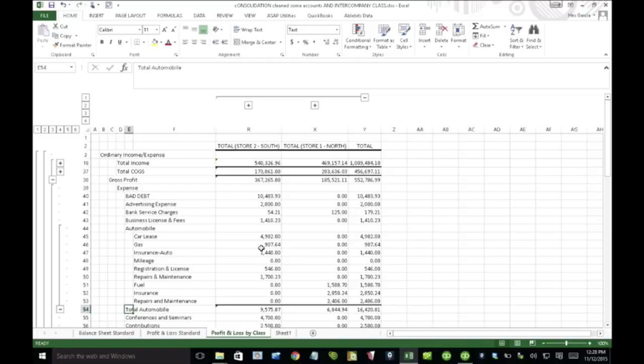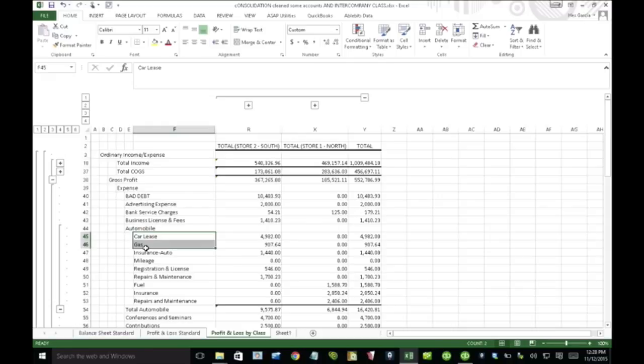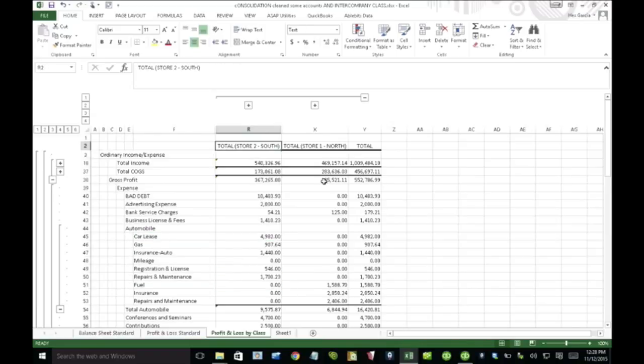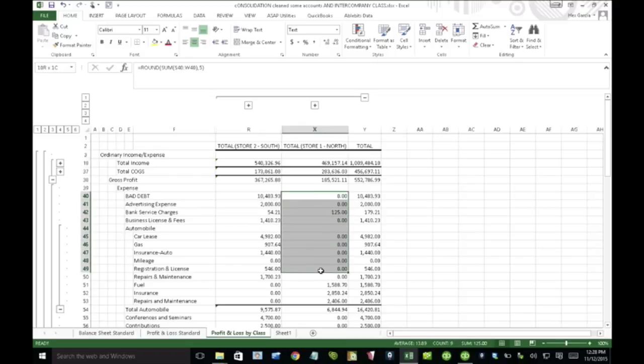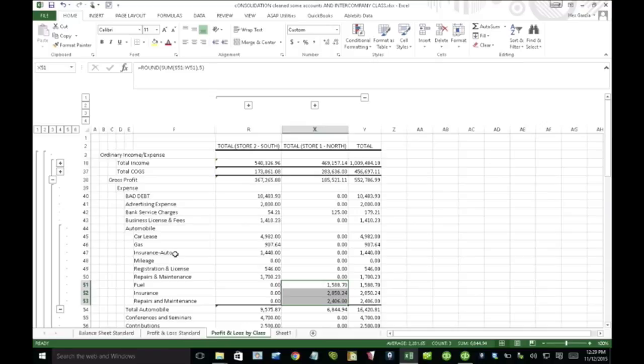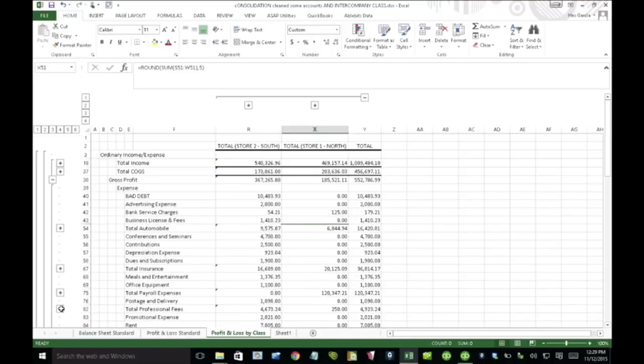In one QuickBooks file, I had these five subaccounts, car lease, gas, insurance, mileage, repairs. And those are coming – once I expand the account, it's very obvious that these are only on store two and not really in store one. But then when I see fuel, insurance, repairs and maintenance, which are basically redundant, these are only on store one. So this type of thing looks very confusing and very ugly because we haven't consolidated yet.